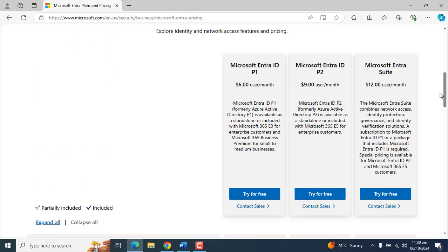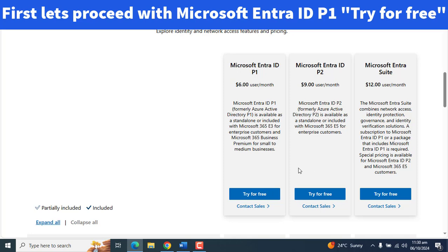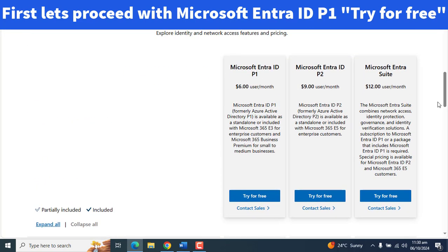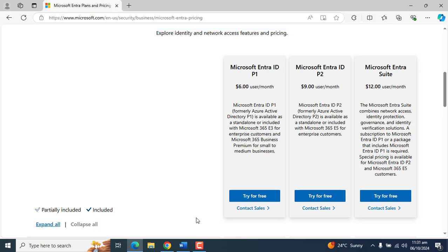Here we have the option of creating a trial account for Microsoft Entra ID. As mentioned earlier, there is no way to get the free subscription for Microsoft Entra ID without subscribing to a Microsoft business online service. So for that, here we have to use a simple trick.